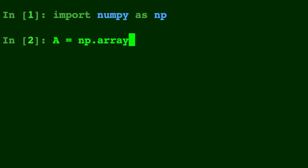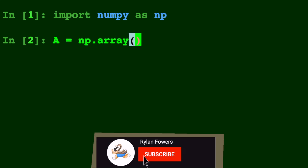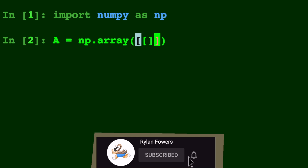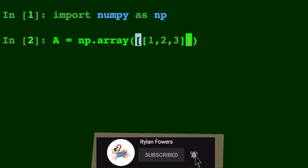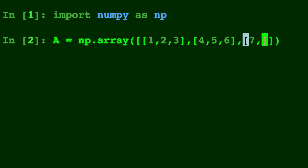And to create an array, you simply type np.array with parentheses, and then you create lists of lists. So we'll do a list of one, two, three, a list of four, five, six, and a list of seven, eight, nine. Seven, you cannibal!